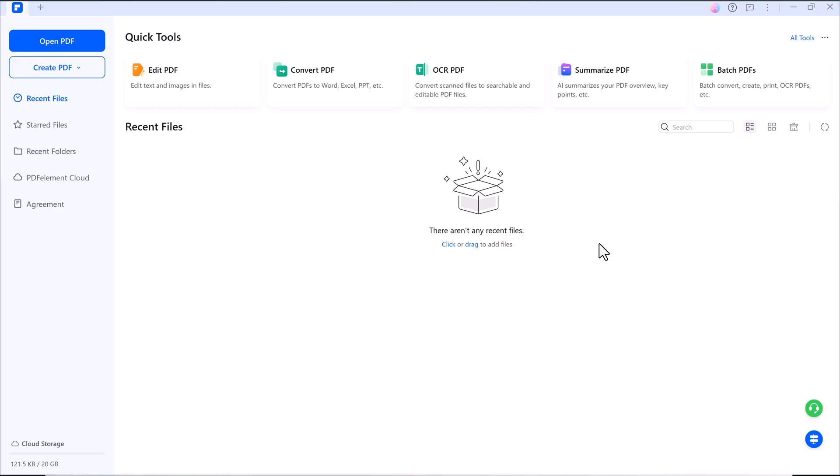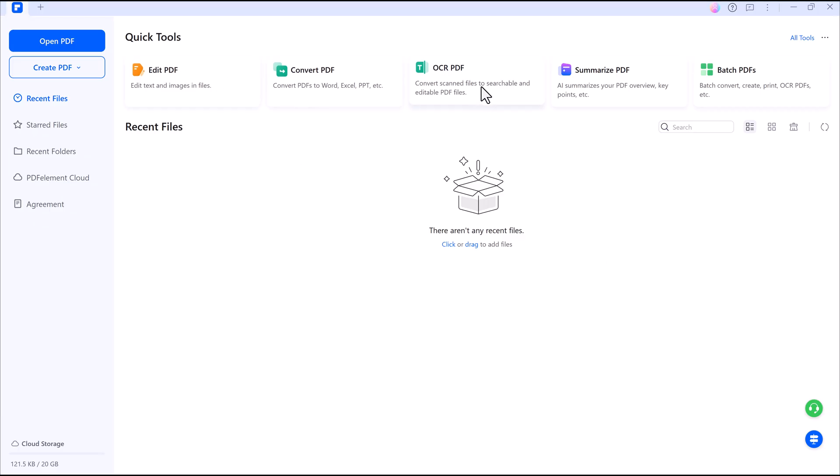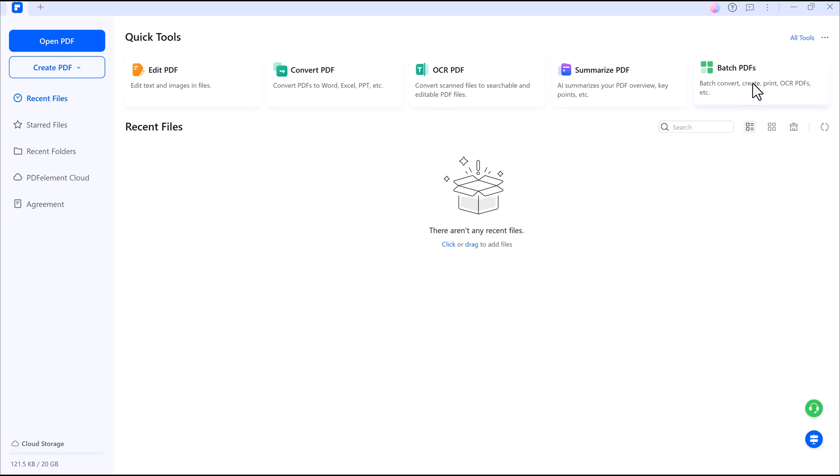Once installed, you will see an intuitive interface that makes navigating your PDF super simple. Whether you are a student, teacher, or professional working with documents daily, this tool is built to make your task faster and easier.